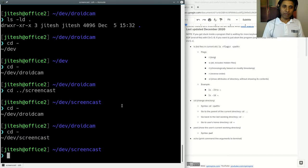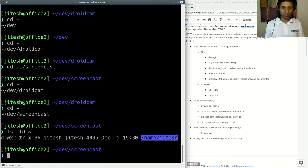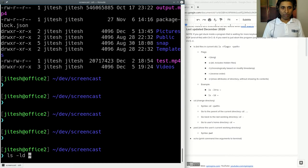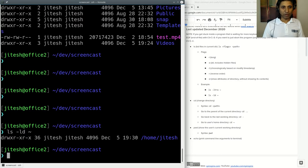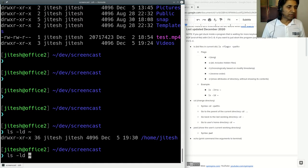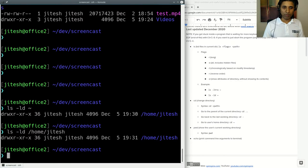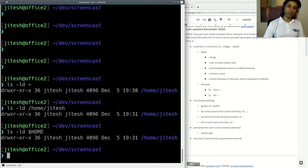Your home directory is represented by tilde (~). You can say 'ls -ld ~' and that's your home directory — in my case '/home/jitesh'. Keep in mind tilde is just a shell shortcut for your home directory. You could always type '/home/jitesh' explicitly, or use the environment variable '$HOME' by prefixing it with a dollar sign to resolve its value.